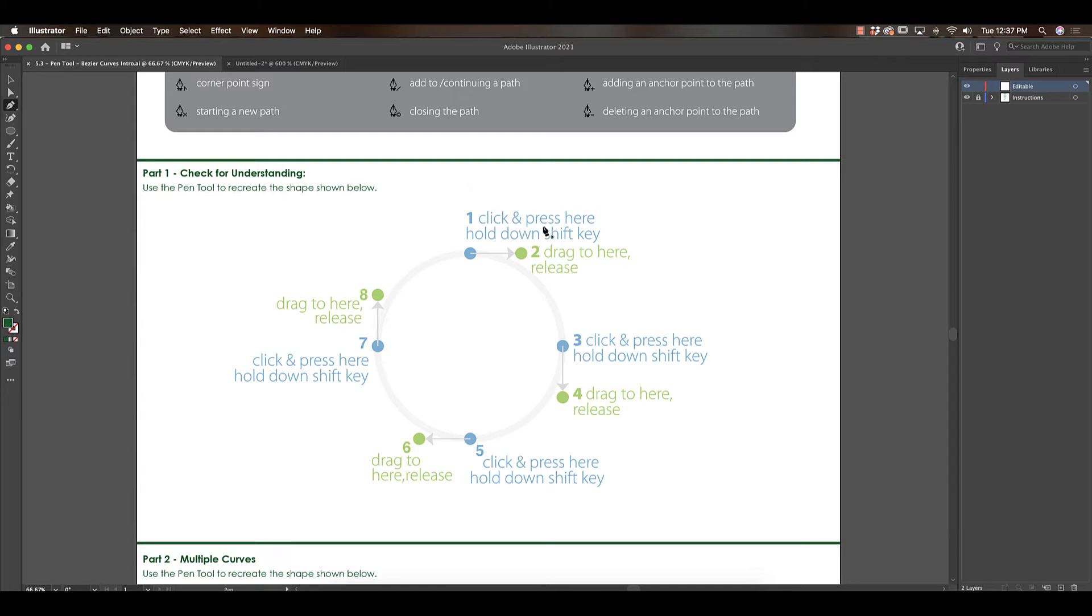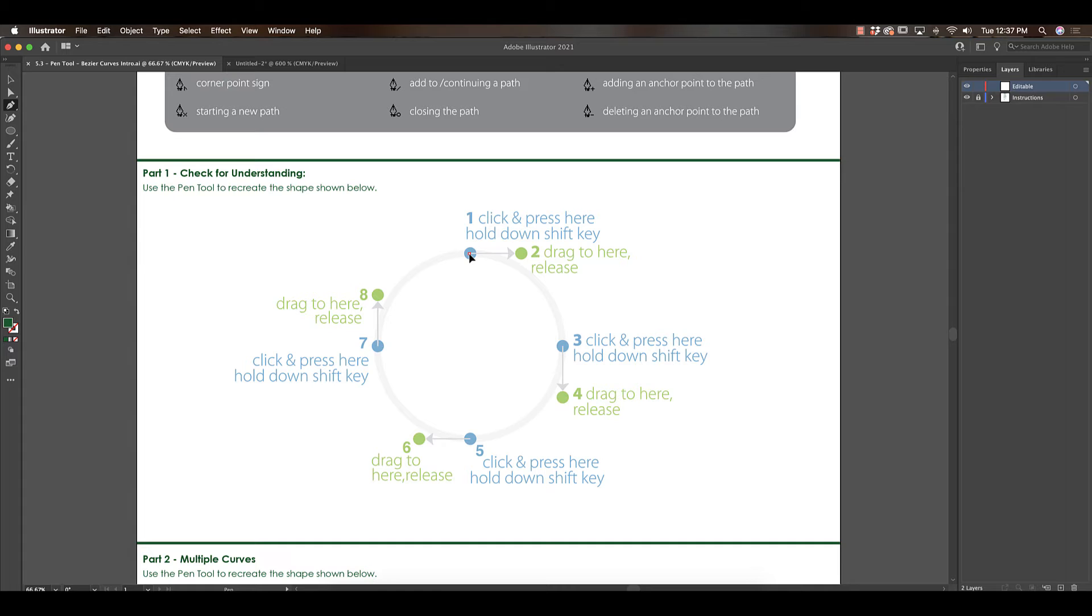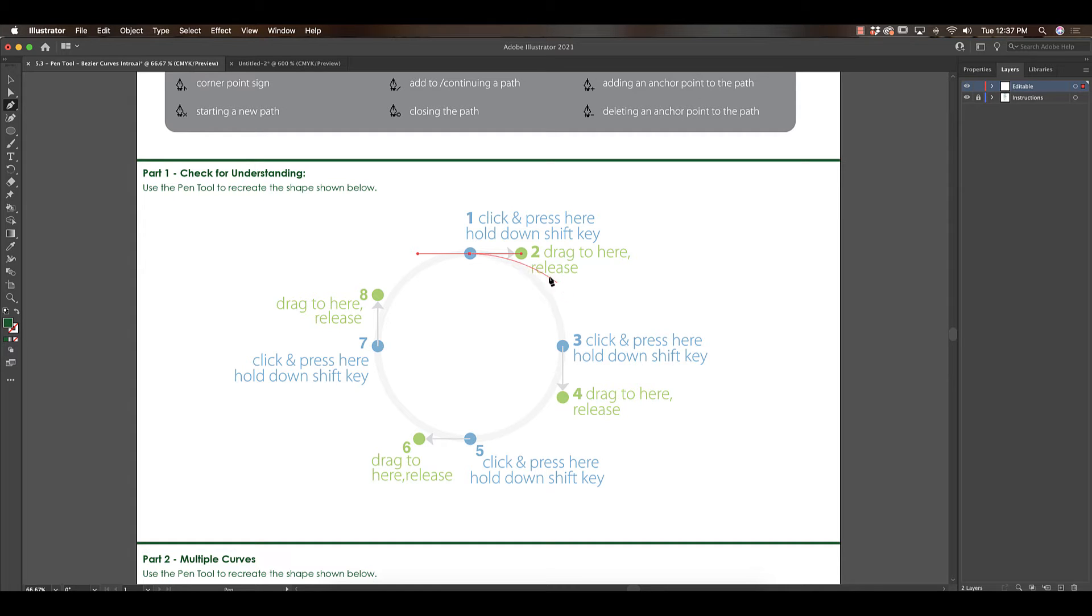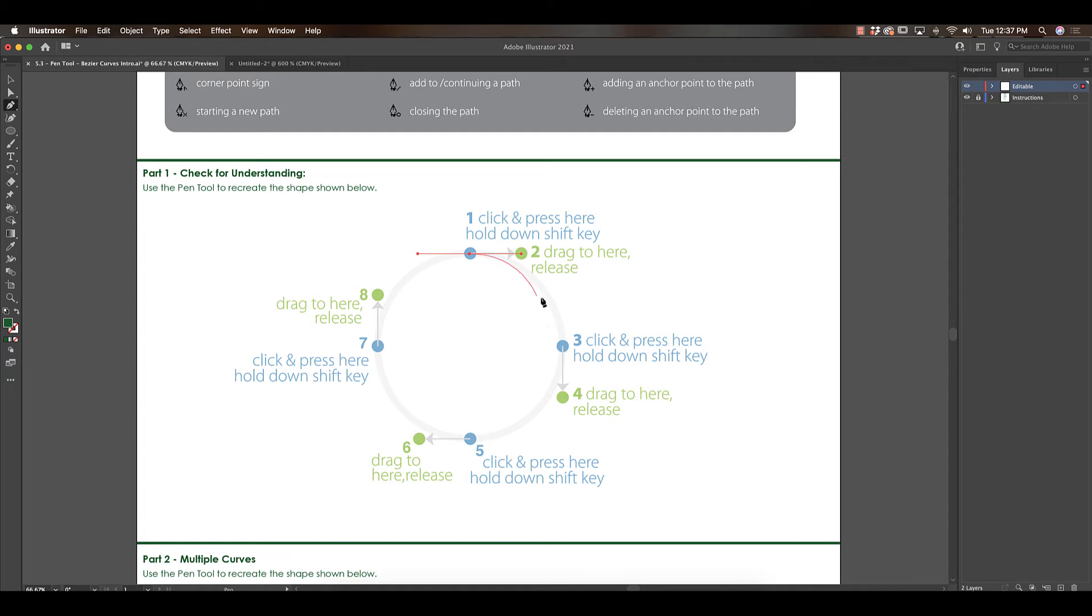Now it says click and press here holding down the shift key. So let's put our mouse right over the first circle with the pen tool. I'm going to click, hold shift, and then it says drag to here and release. So I'm going to drag to that green button that says number two and release. What this is doing is creating a really really manageable curve. Students get confused and click here but now you have this weird wonky line. We're not doing that. We're just bringing the handle to the green circle.